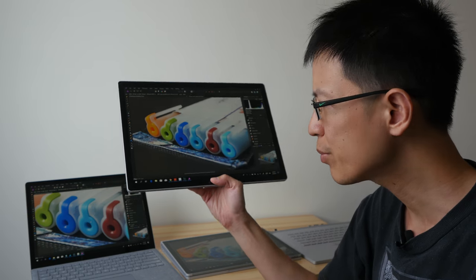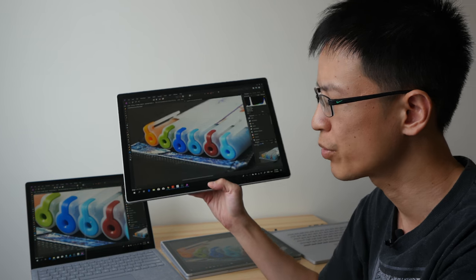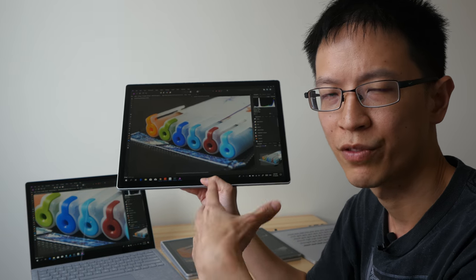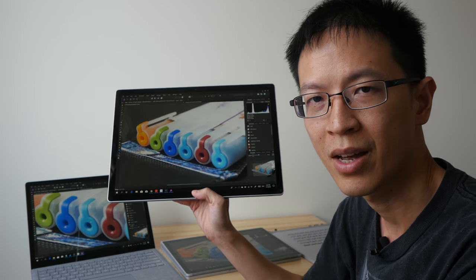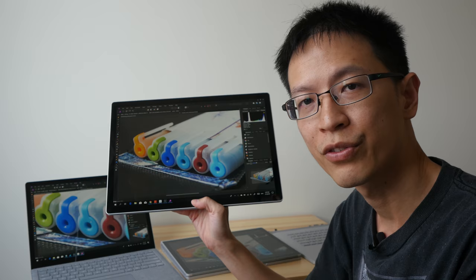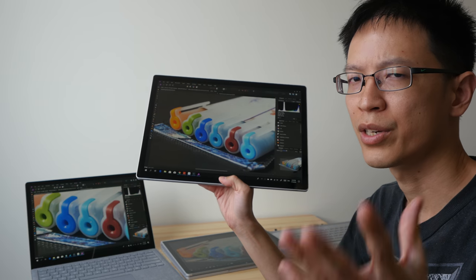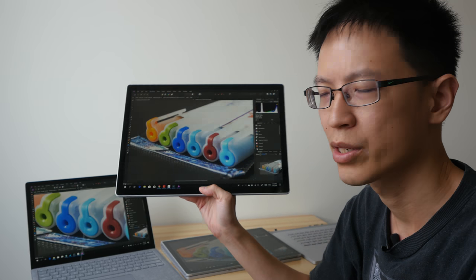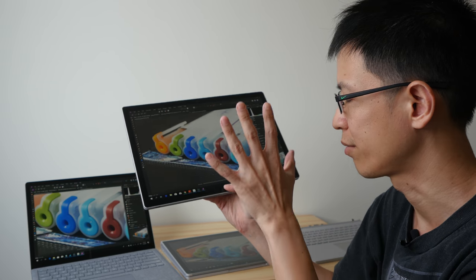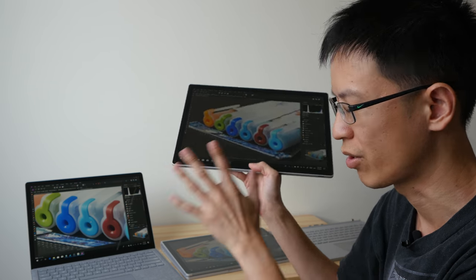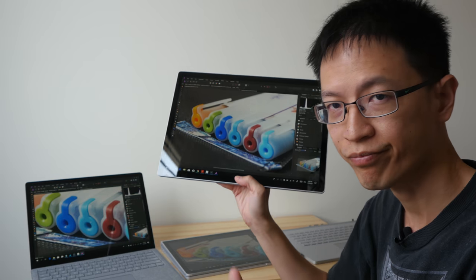If you have any questions, let me know in the comment section below. If you happen to be using the Surface Book 2 to create visual content, I would love to hear from you. I would love to hear about your experience working on the tablet, working on the keyboard. So yeah, thanks for watching today's video. I hope this is helpful. See you in the next one. Bye!